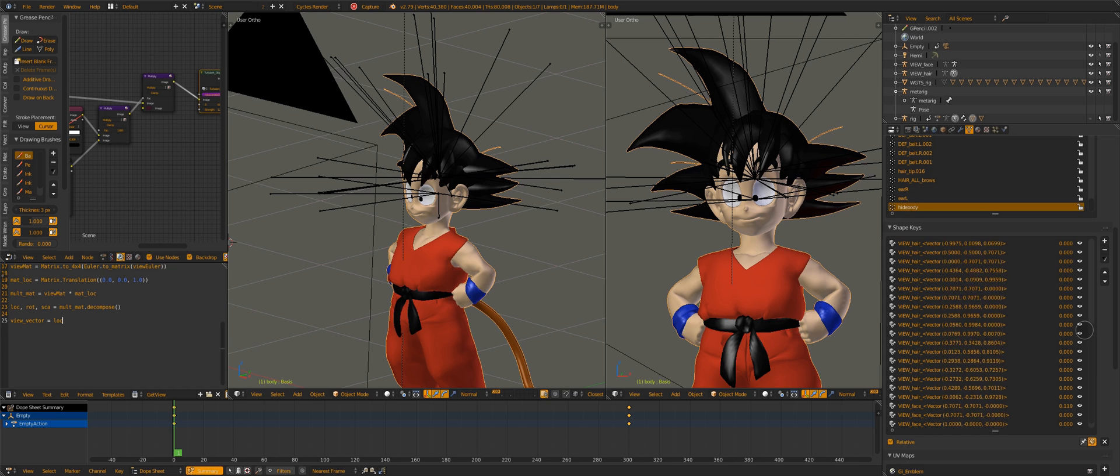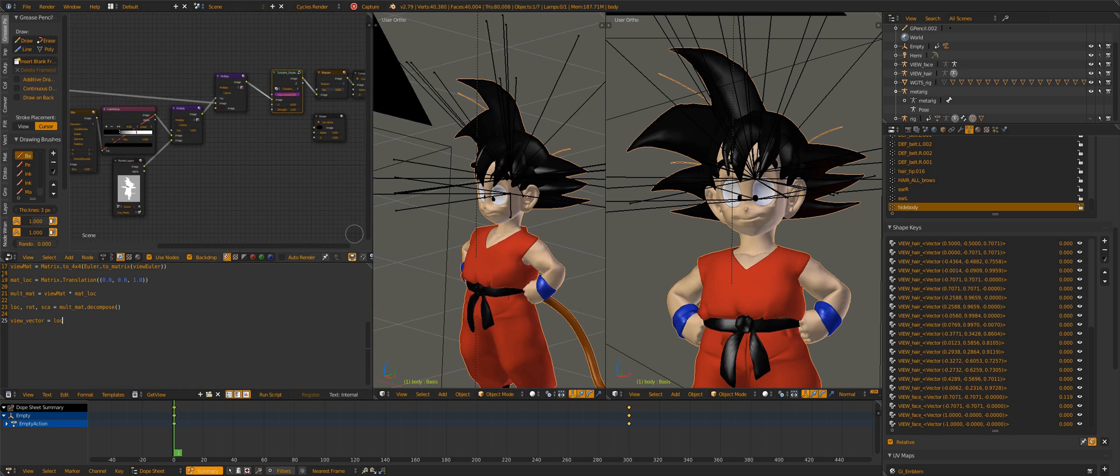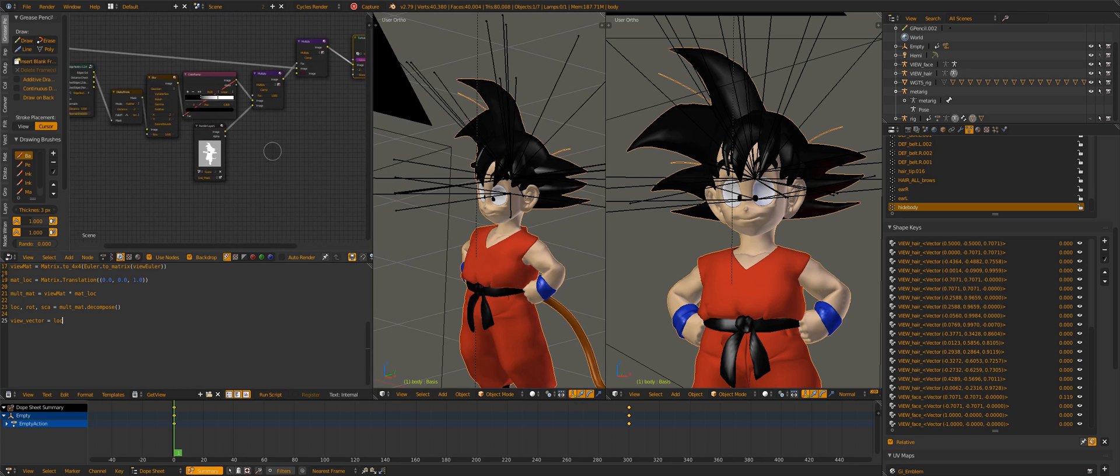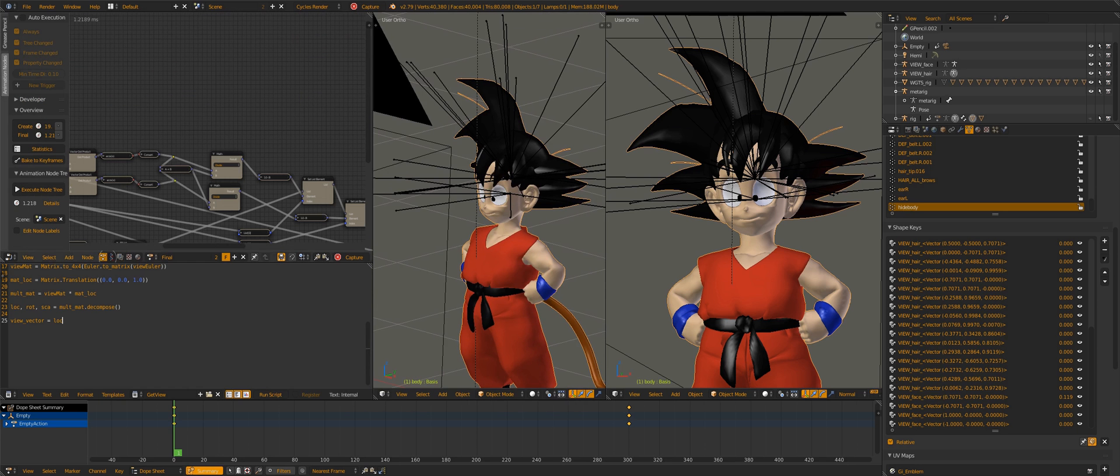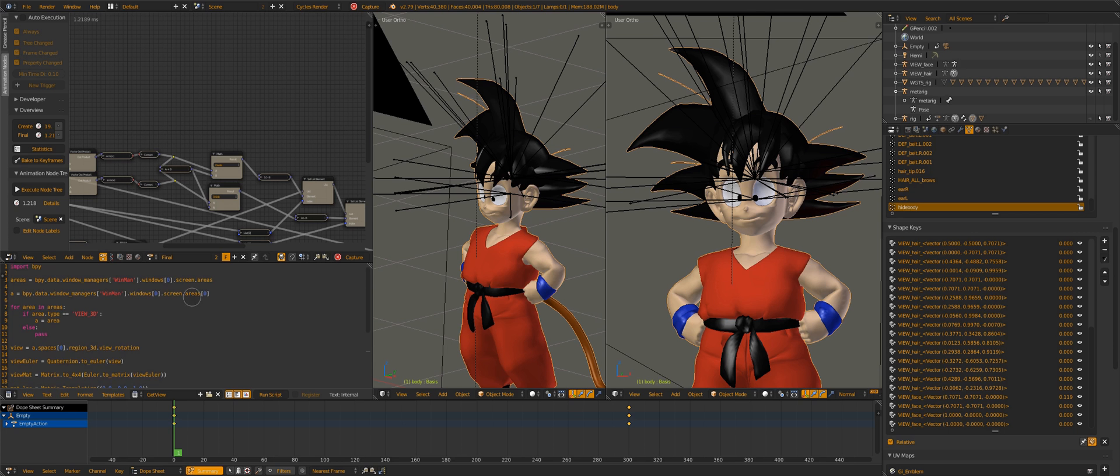So first, I get the view with this script or a bit of code, and I get that.